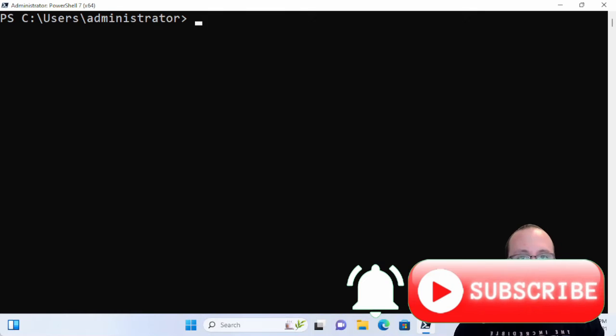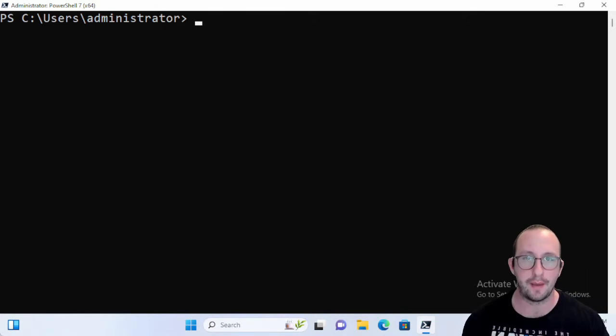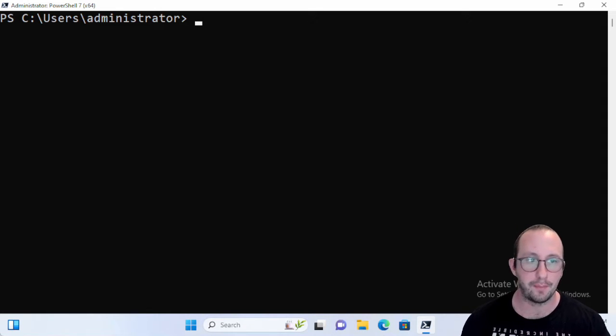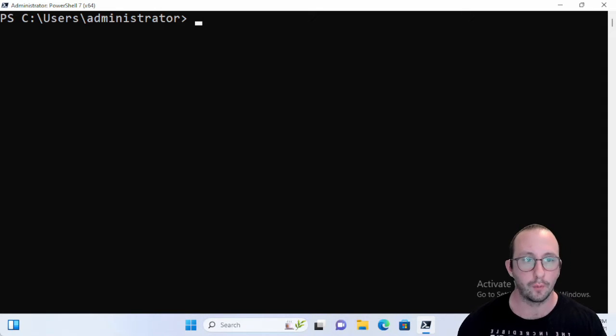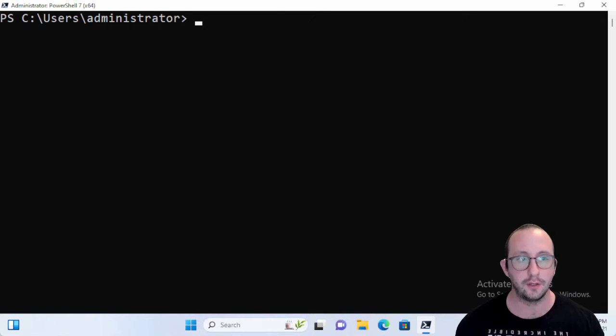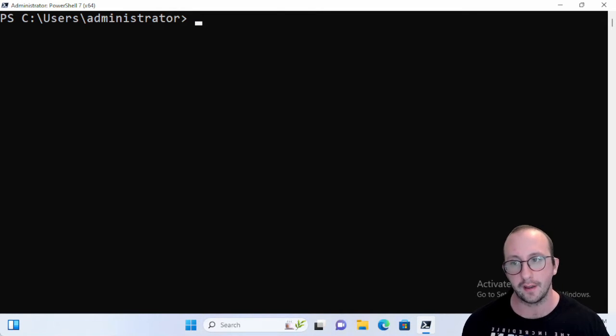Hi and welcome to this PowerShell quick tip video. Today we're going to be taking a look at the commandlet for Get-NetIPConfiguration and what we're really looking to do is use this commandlet in lieu of ipconfig.